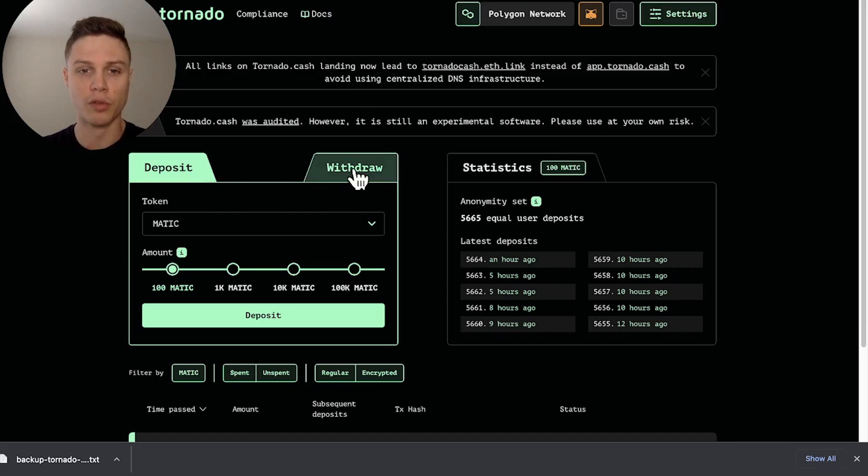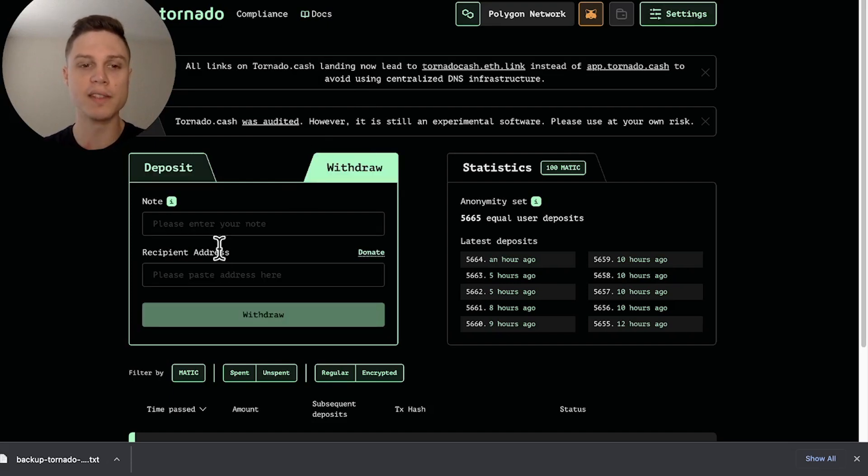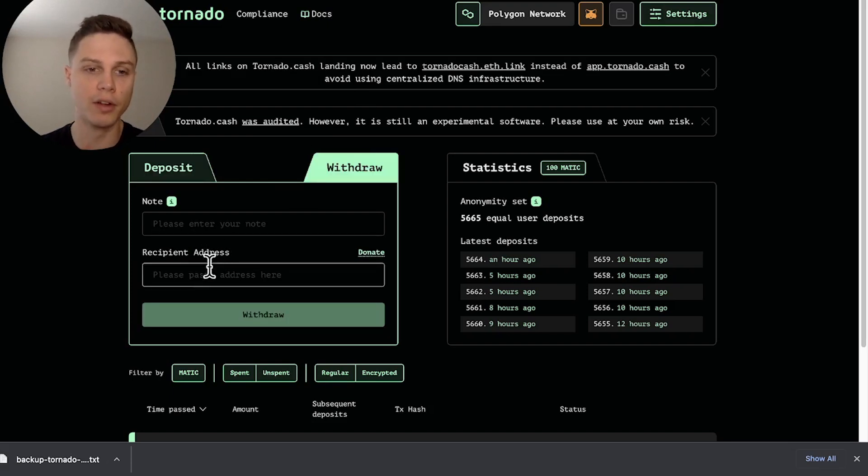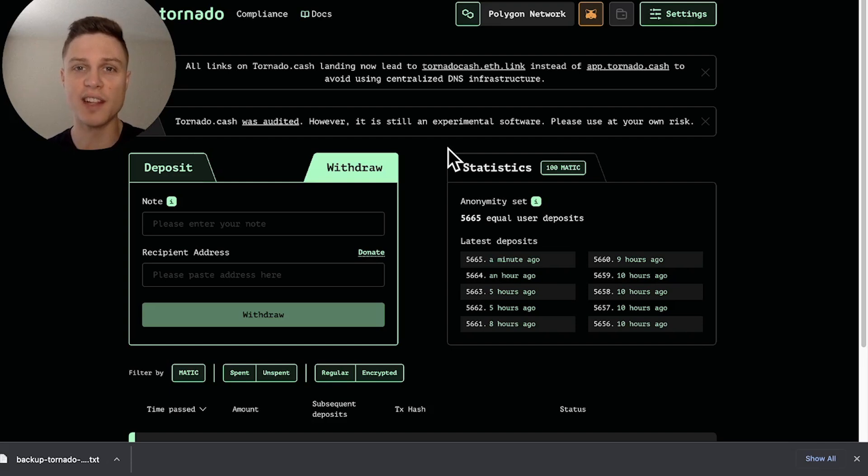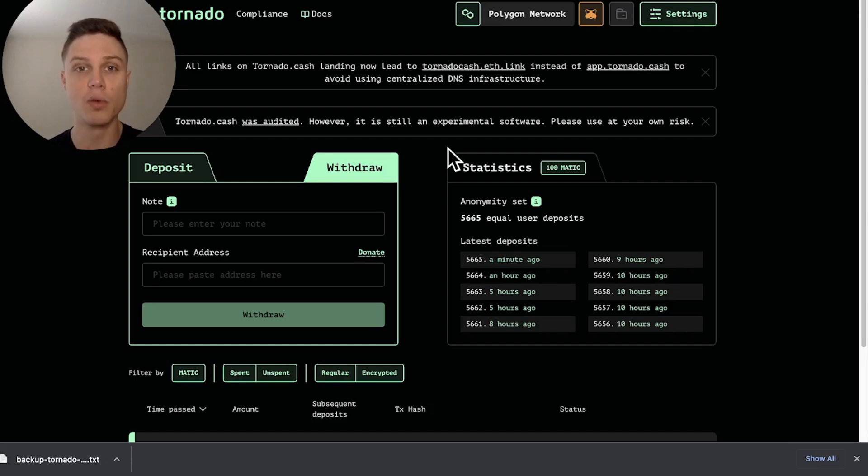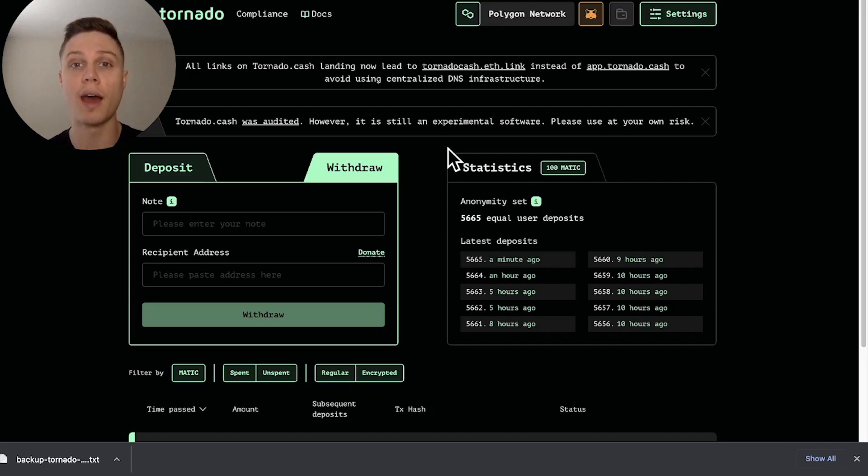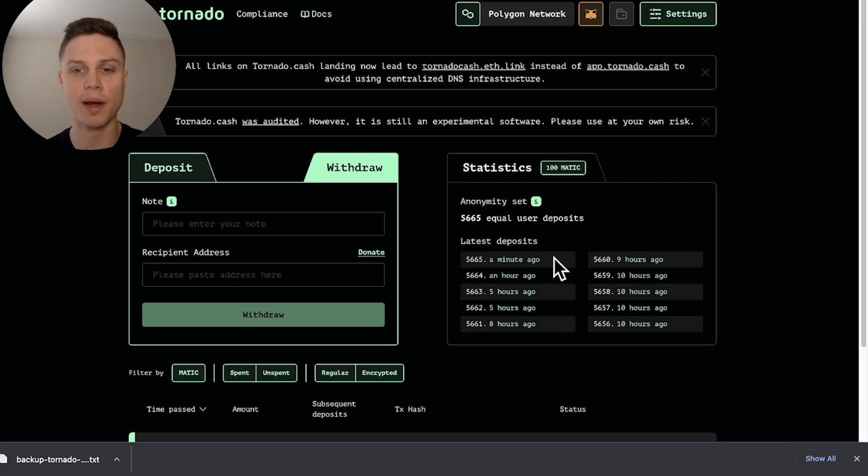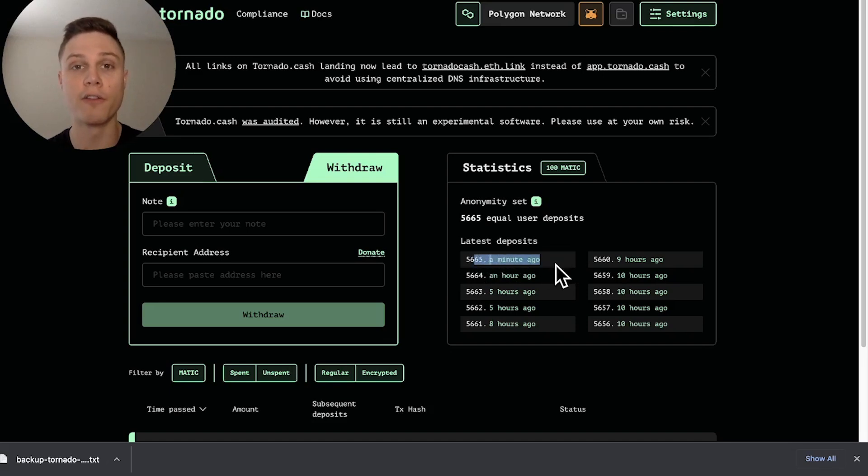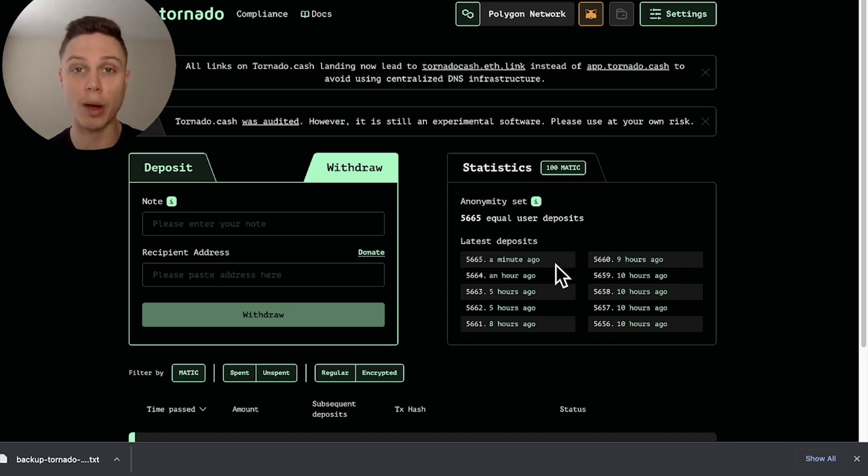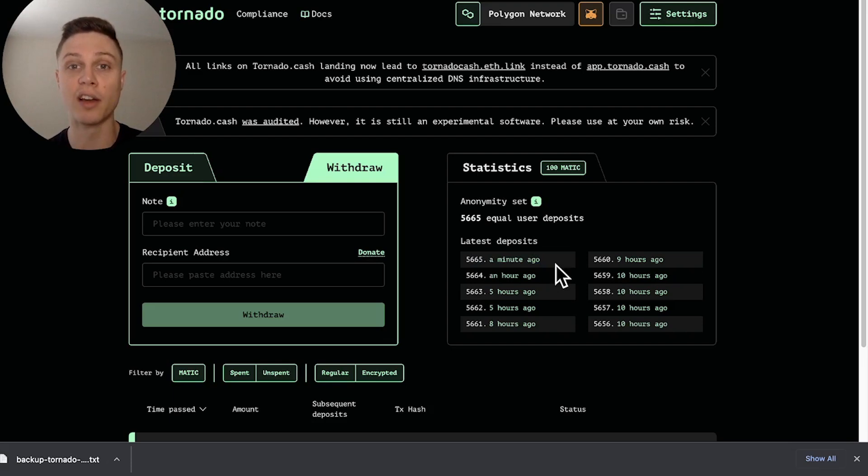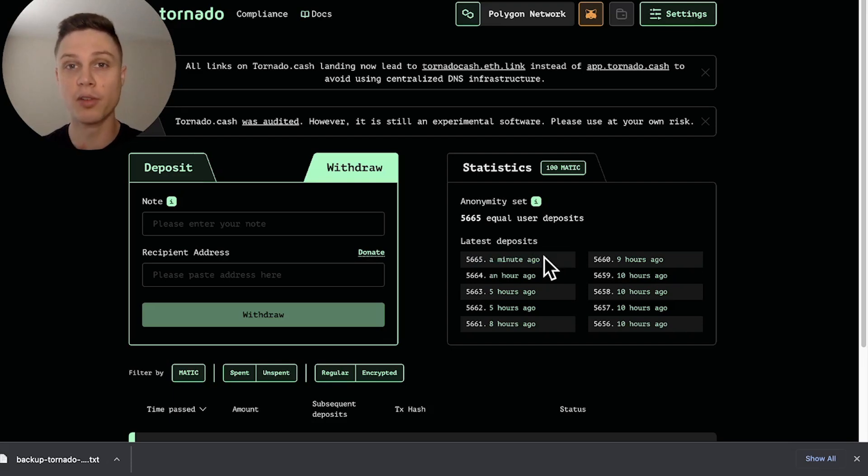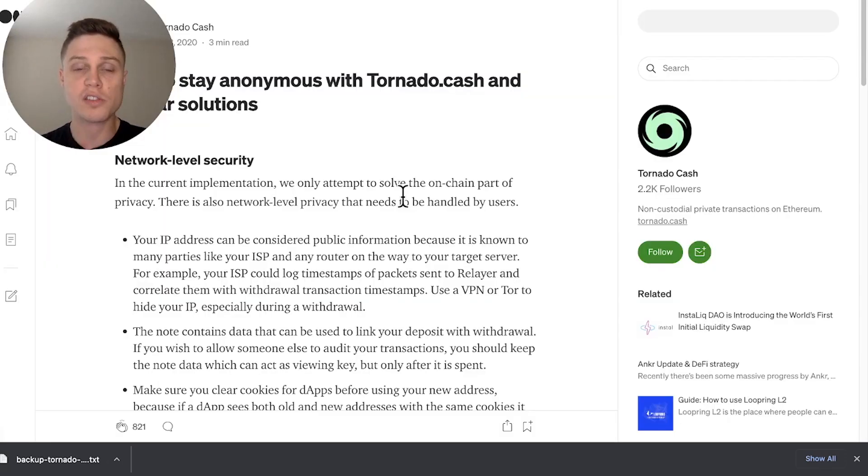So going back to the UI, we're going to click withdraw and this is the step where you're going to enter in your recipient address. So this next part is very important. If you want to have a good amount of privacy when you're sending to your next address, you really want to wait hours or even days. As you can see, my latest deposit was one minute ago here. And so if I deposited one minute and five minutes later initiated my withdrawal, it would be pretty obvious to anyone watching that that could be a connected account. But for the purpose of this tutorial, I'm not going to wait. I'm just going to go ahead and withdraw.